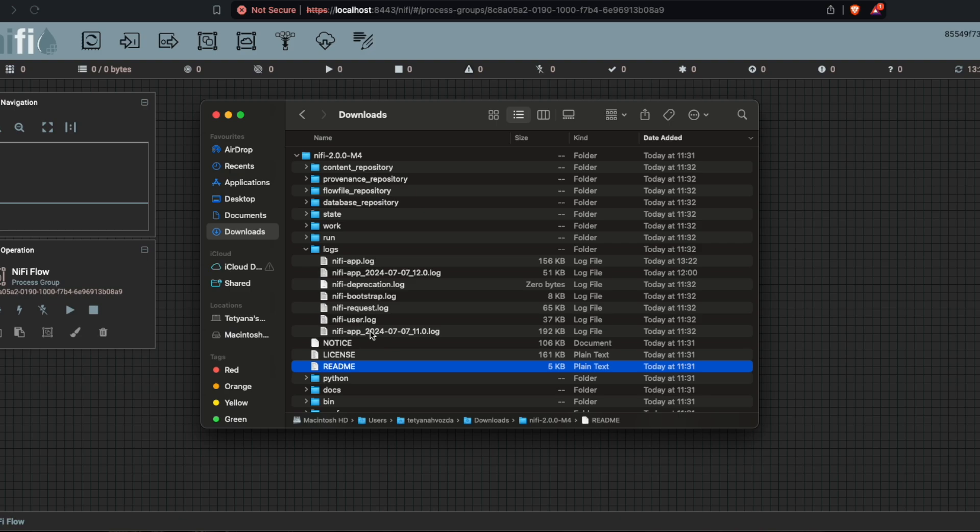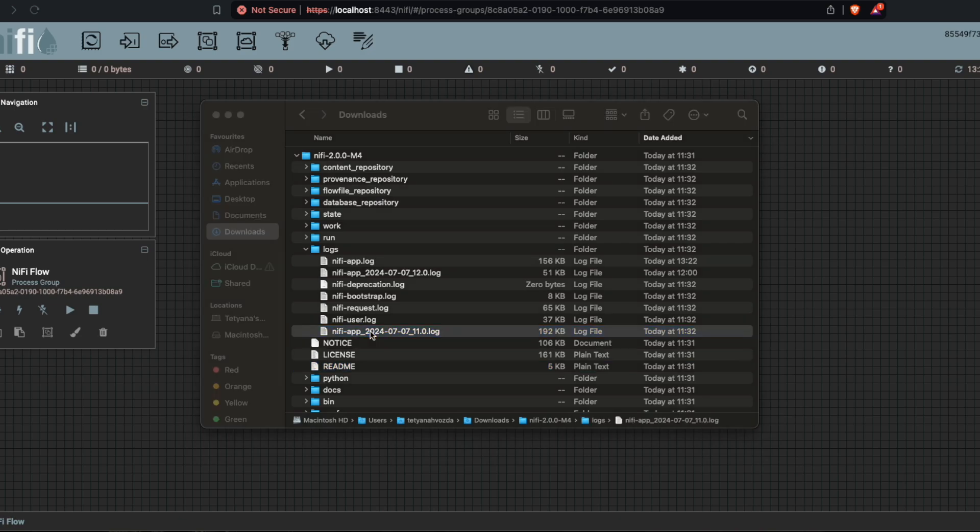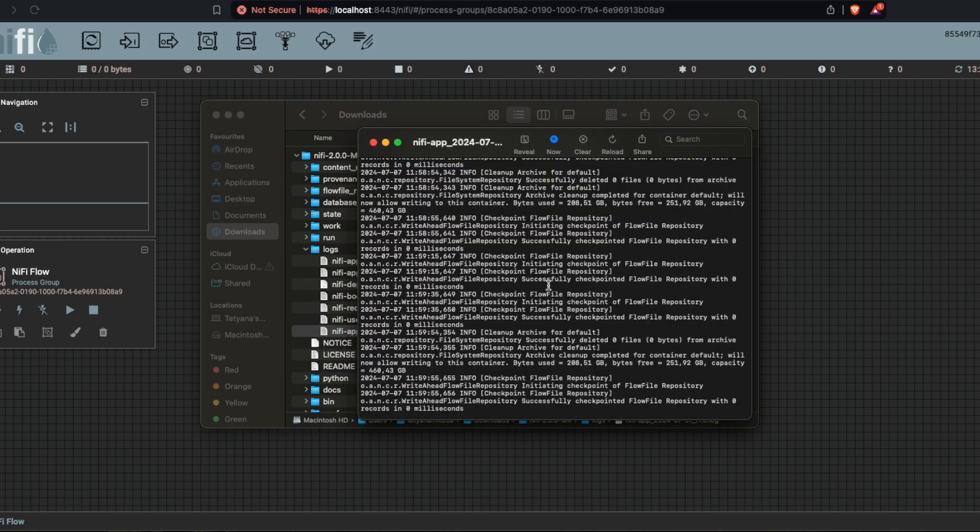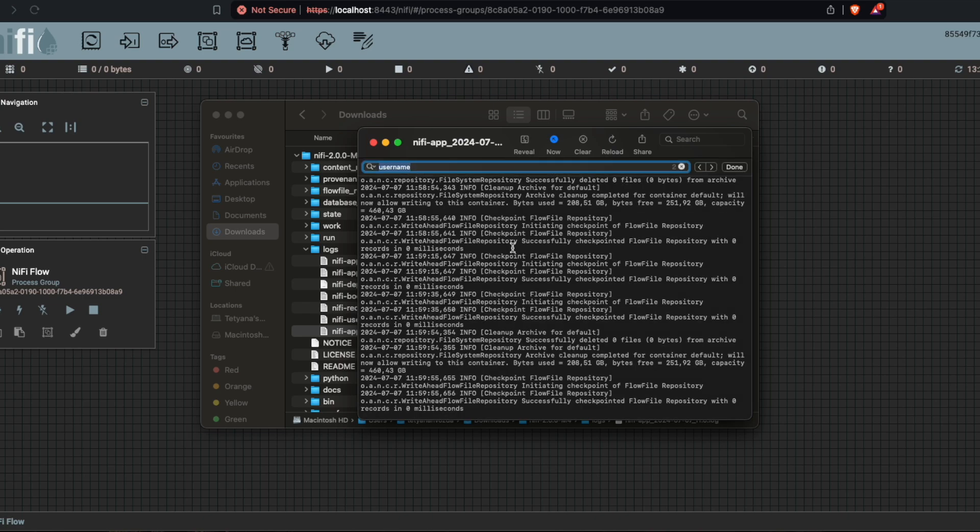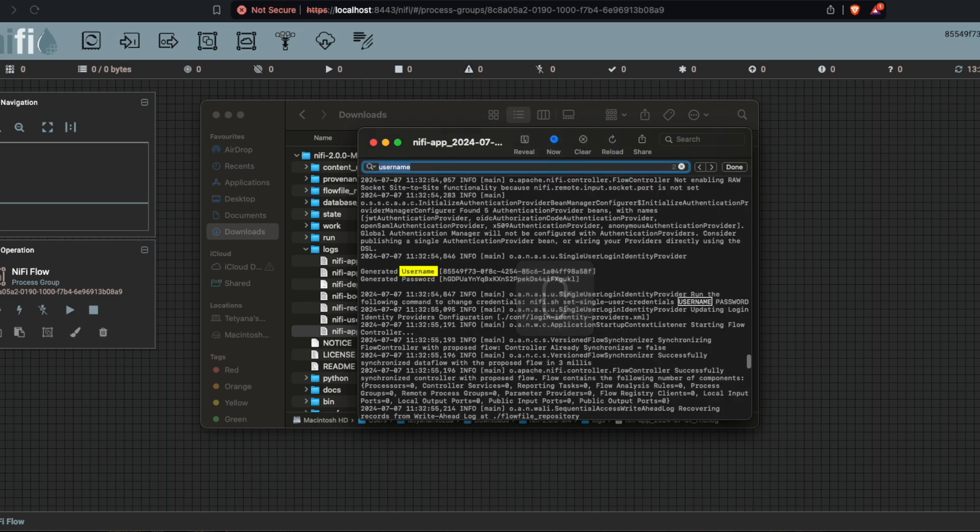So I simply open the log file and I looked for the username and I copy pasted the generated username. And this is the username and the password.